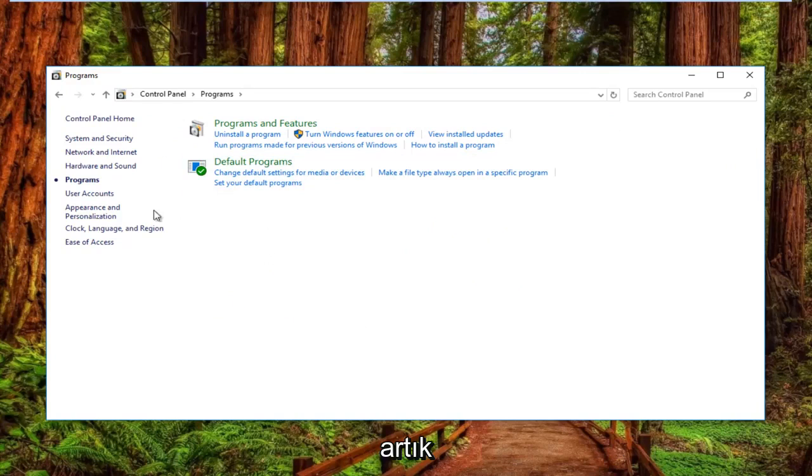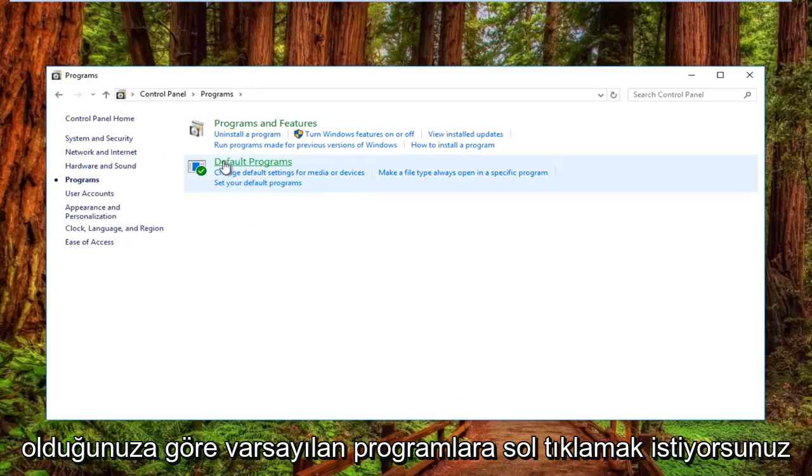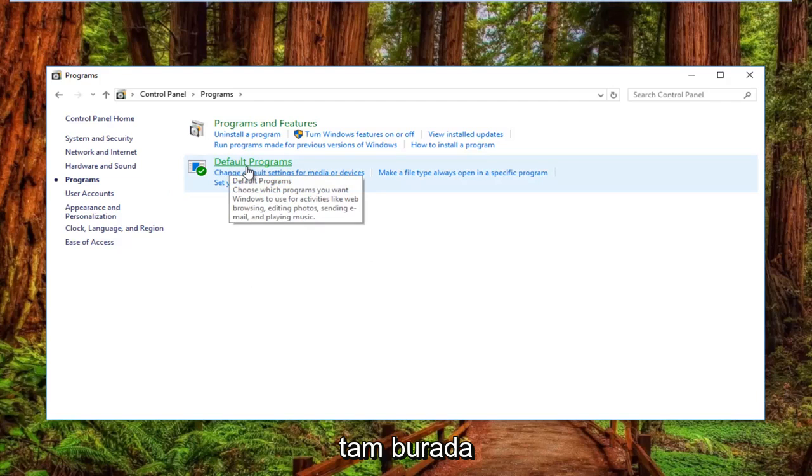Now that you're in the Programs section of the Control Panel, left-click on Default Programs right here.